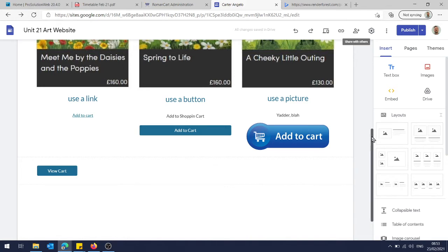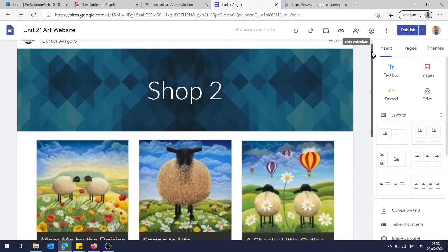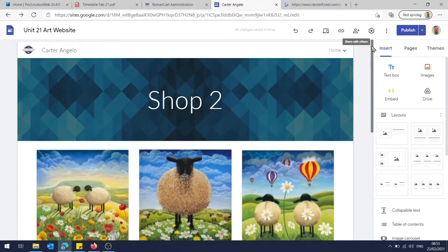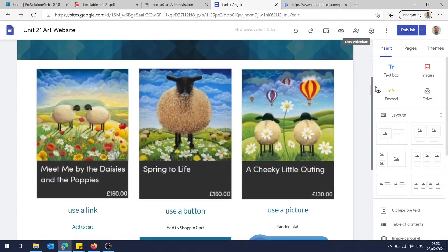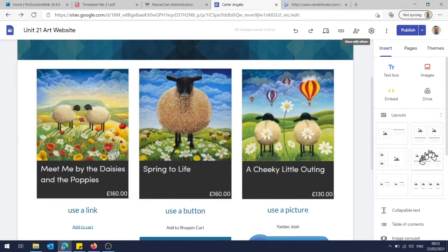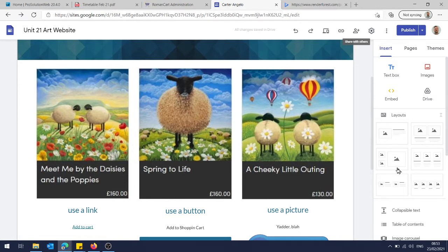So this is my shop page that I created using Google Sites. I just used one of these three on a page. There's a four on a page or a two on a page. I went for three, but you could choose whichever one you liked.